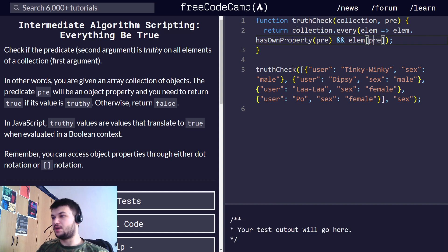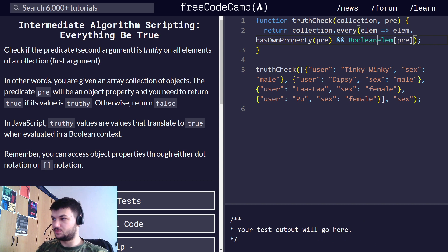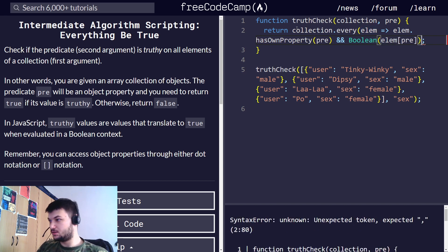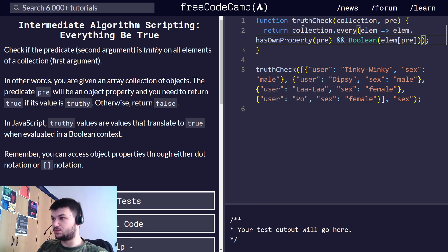We can access the value like this. Now, to evaluate it, we can put it in a Boolean object, it's pretty easy, like this, and I think this one should do it.